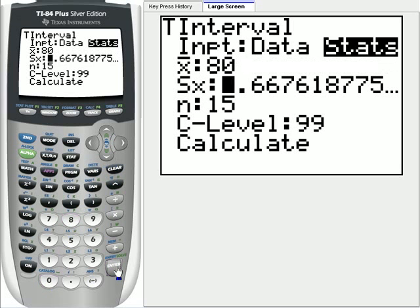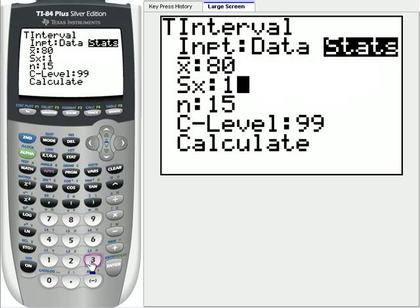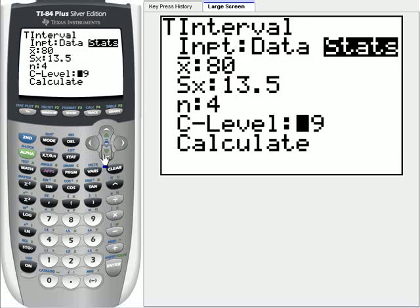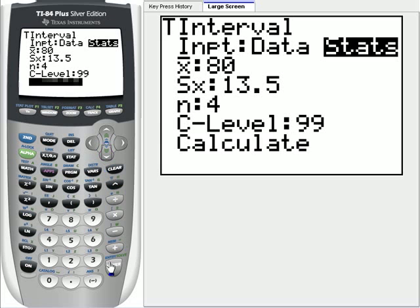Our sample standard deviation, the problem said was $13.5, $13.50. We had four computers, and we want a 99% confidence interval. We can either use 99 or .99, and then we're going to calculate.